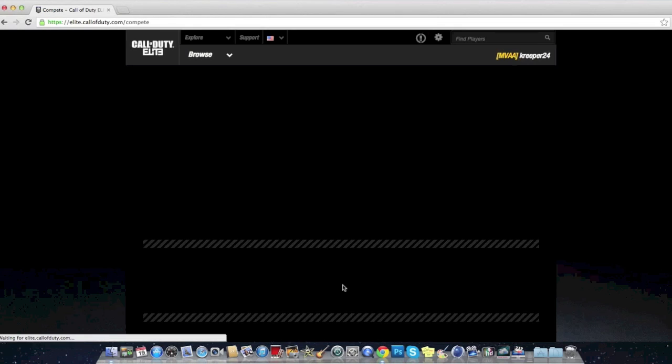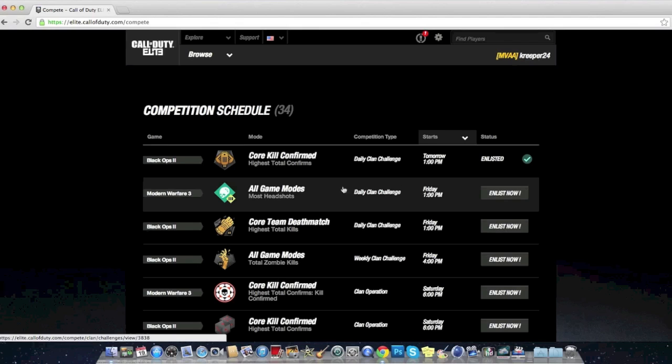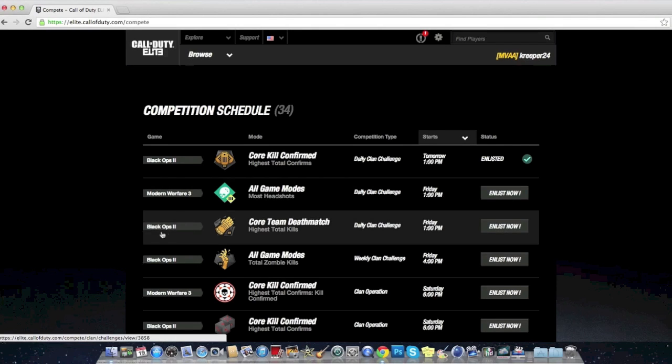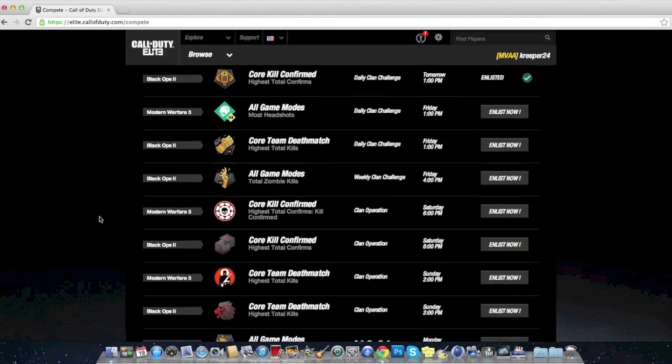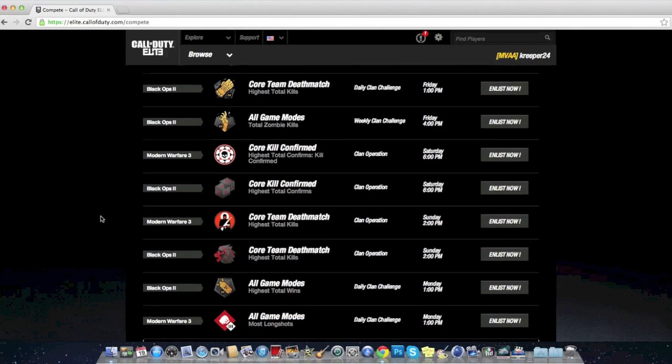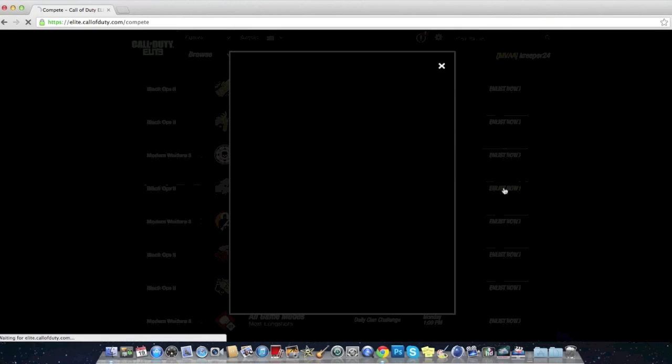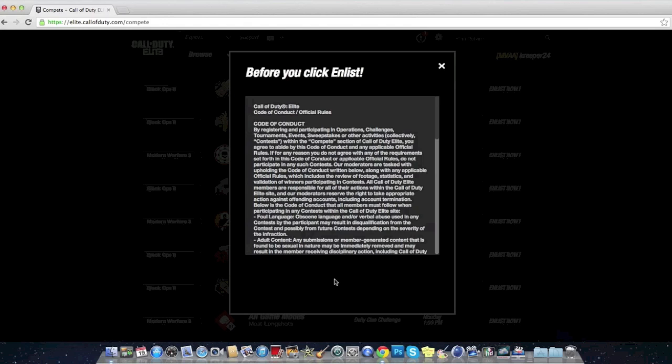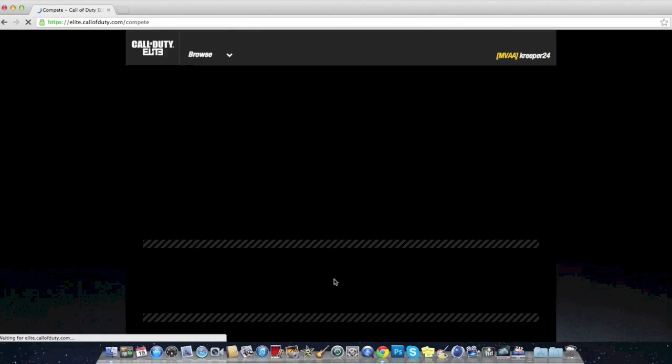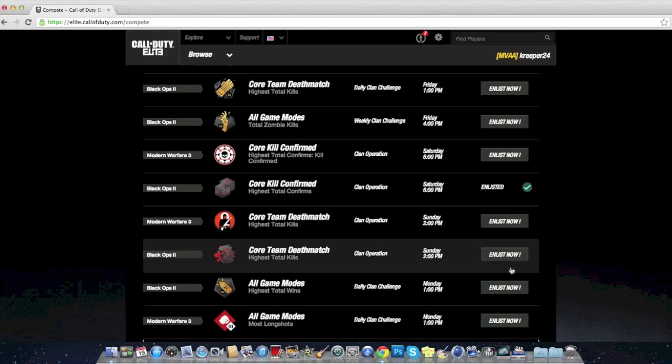Let me see, I'm going to do the most important ones now, which are the weekends. So here it is, Kill Confirm Saturday, 6 p.m. Enlist. Yes sir.